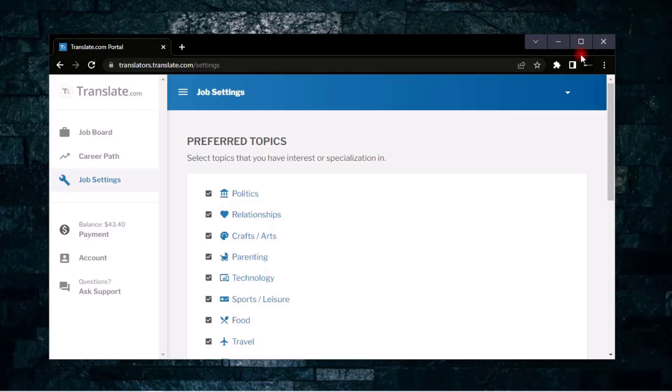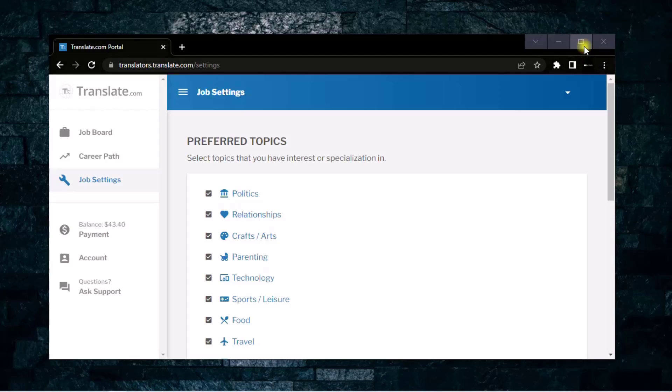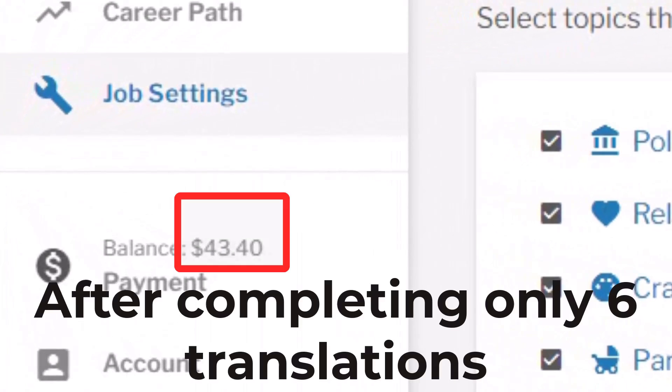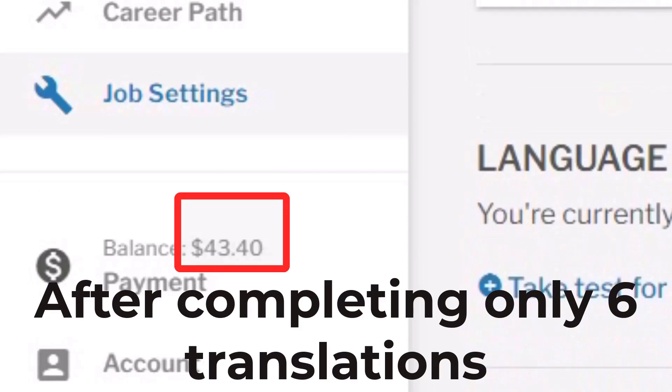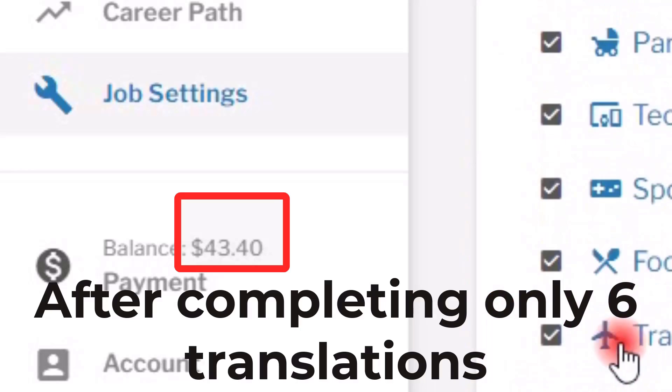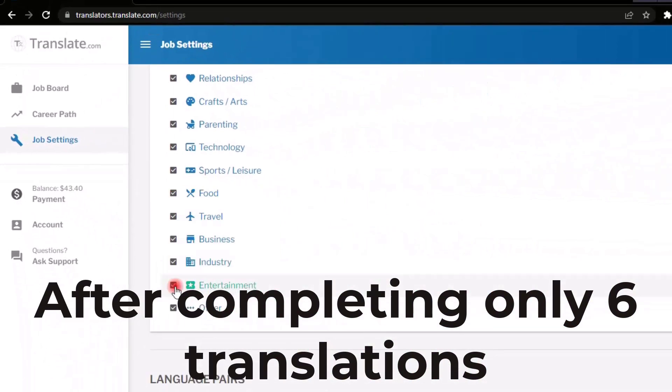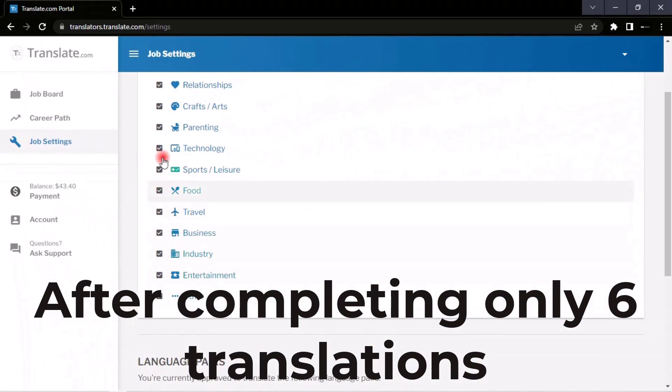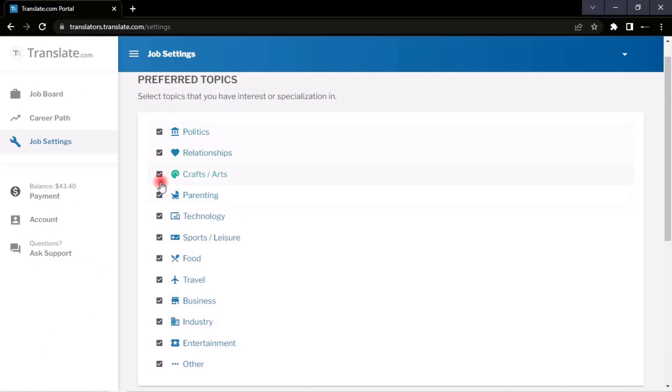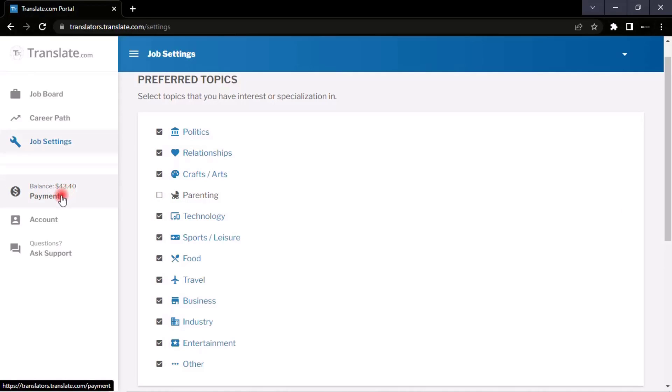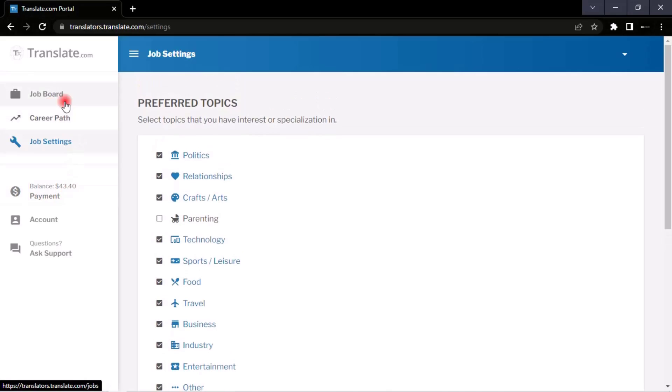It's been exactly two days and you can see here I'm already making 43 dollars and 40 cents by completing only six translations within the two days. Right here you can select the topic you want. This is how you make money by translating. Go to translate.com - the earlier, the better.